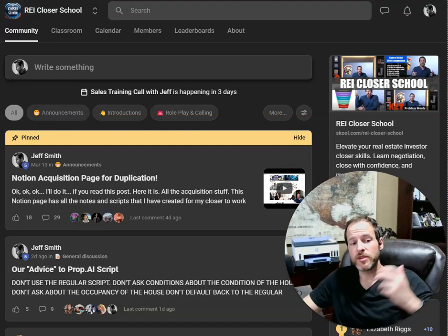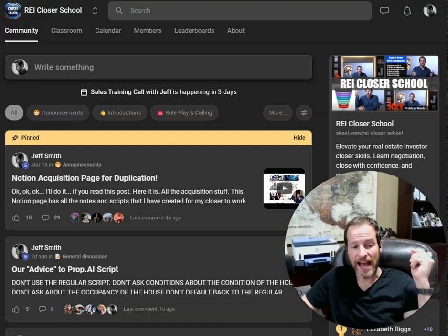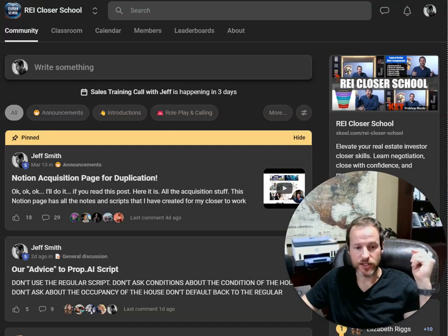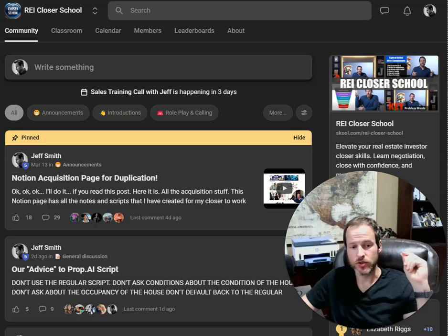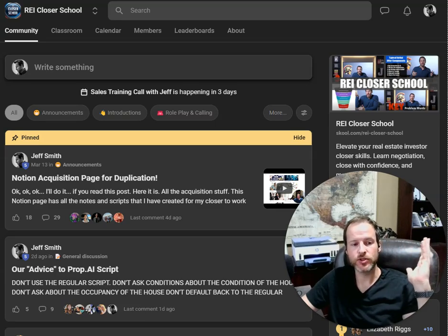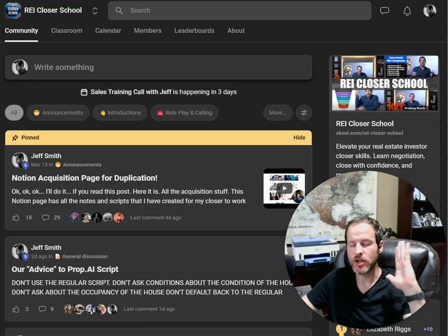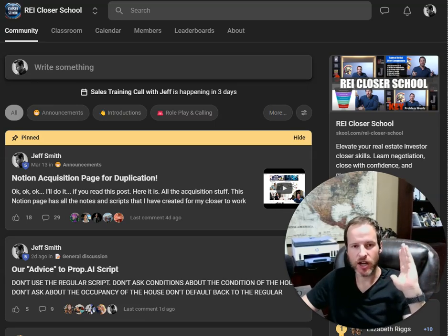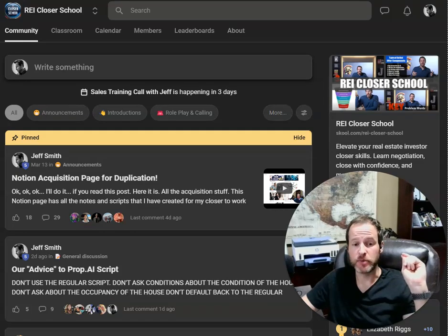Hey guys, in this video, I'm going to be showing you exactly what is included in Closer School and how I can help you learn to negotiate and close deals more confidently than you've been able to do before.